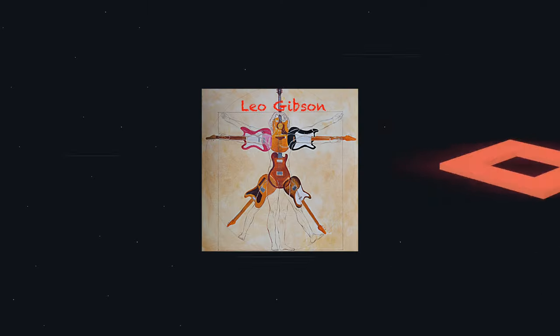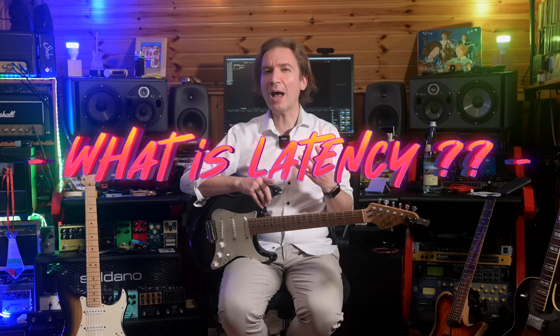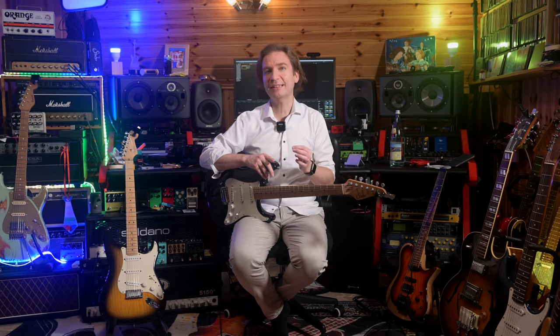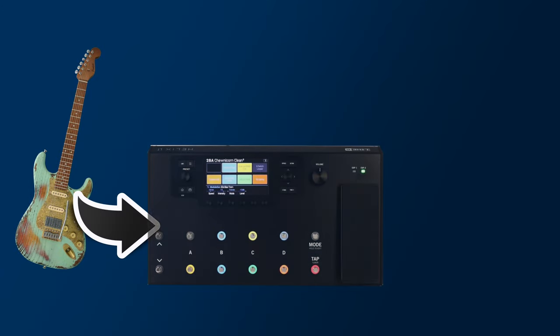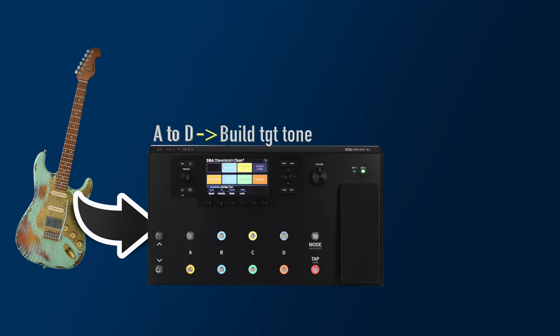Let me spend a few more words about latency — what is it exactly and why is it so important? Real amps are all analog, so they respond basically immediately when we pick a note, obviously without considering that the sound wave produced by the speaker has to travel to our ears. On the other hand, all modelers have to convert the guitar signal from analog to digital, then process the signal to produce the target tone.